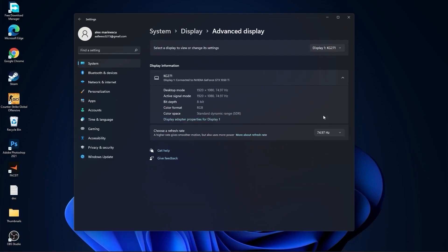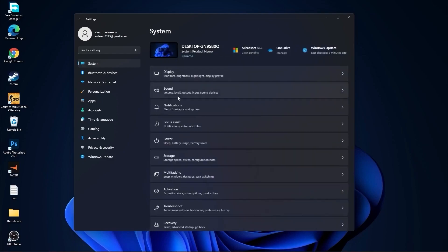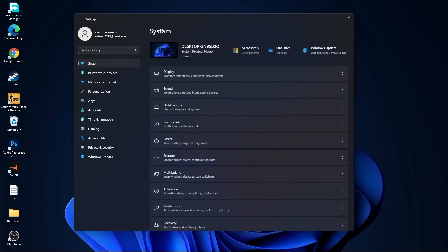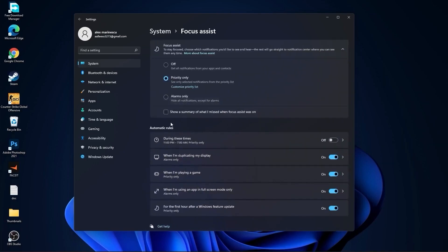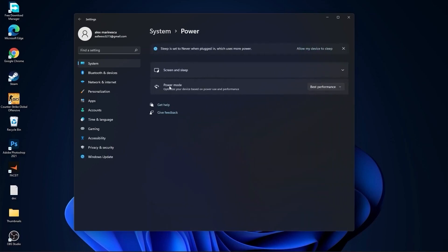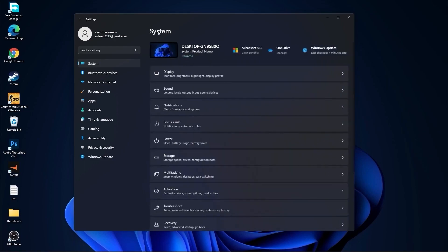Then go back to system, go to notifications. On the notifications, select off. Go back to system, go to focus assist. Select here off, and down here on during these times, select off. Then go back to system, go to power. Here on the power mode, you have to select best performance.